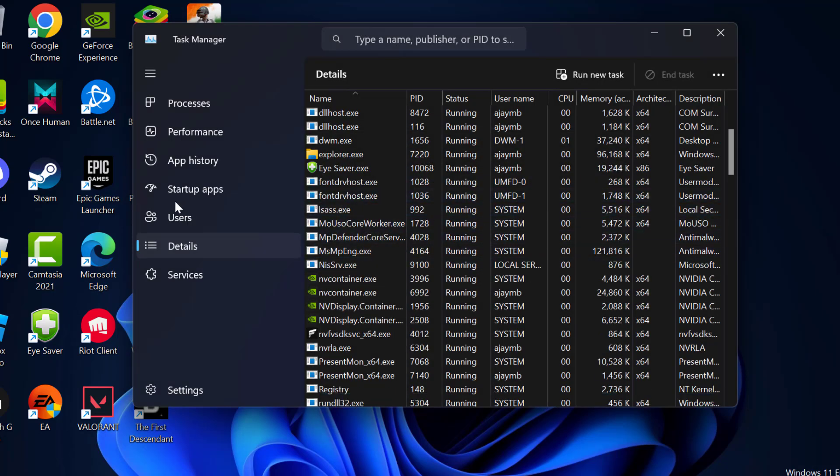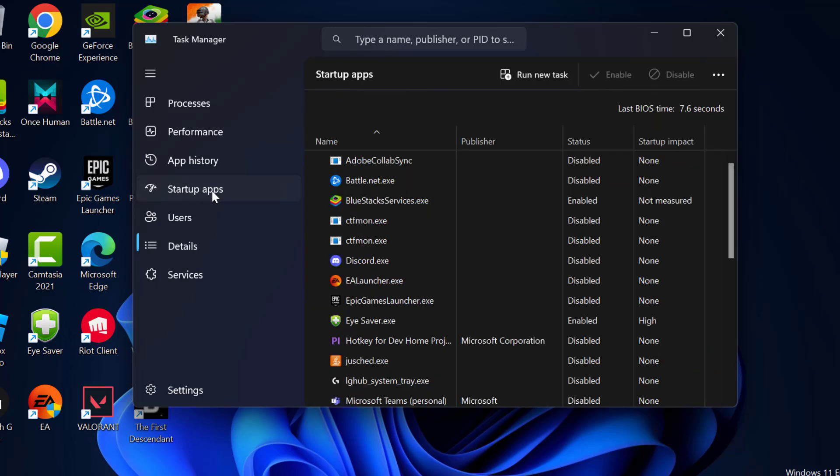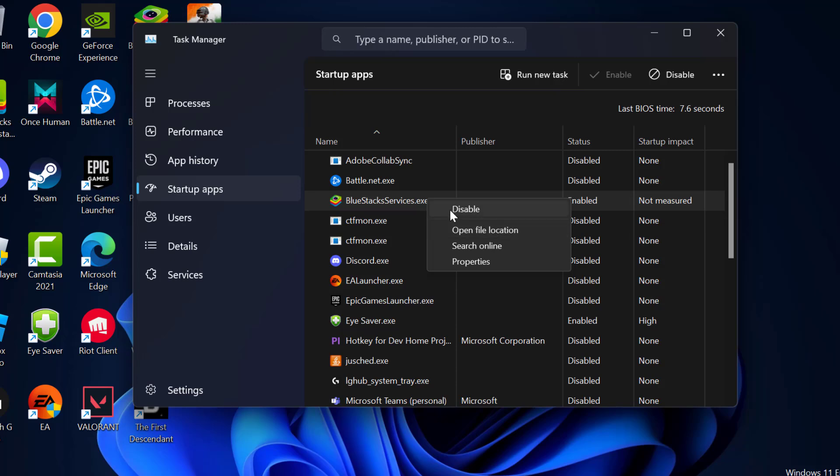And after doing this, go to startup apps and right click on the Bluestacks services and select disable it.